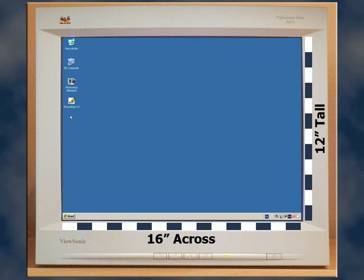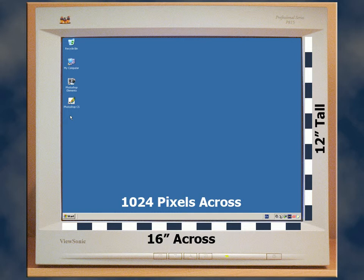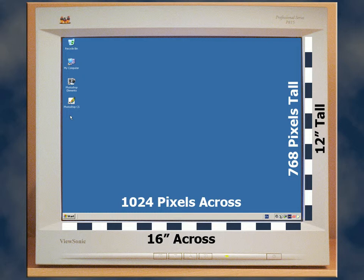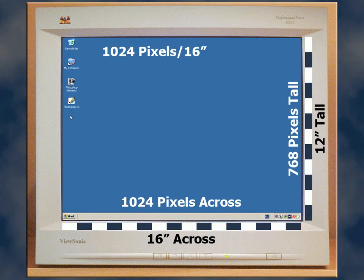Here's my screen with 1024 pixels across and 768 pixels vertically. Now let's calculate the resolution in pixels per inch.